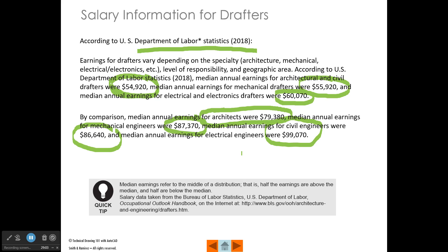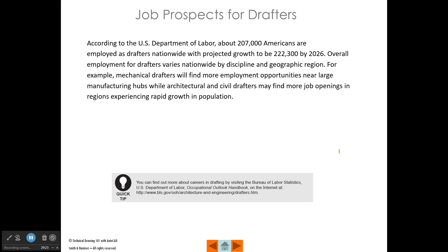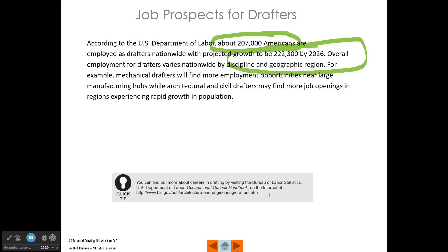All of this was taken from the Bureau of Labor Statistics, and you can go online to the US government's Bureau of Labor Statistics website to find out all kinds of information about jobs in drafting, engineering, and architecture. According to the Department of Labor, there are around 200,000 Americans employed as drafters with a projected growth of about 22,000 more drafters by 2026. In our area — Austin, Texas — the growth of drafters has been like a weekly occurrence of companies contacting us to hire drafters.